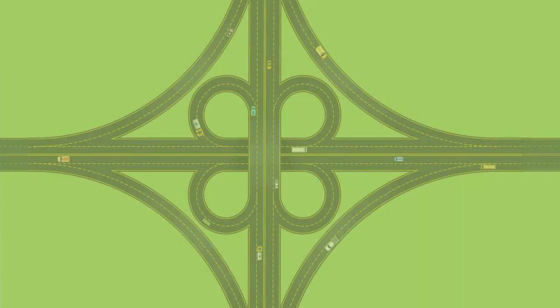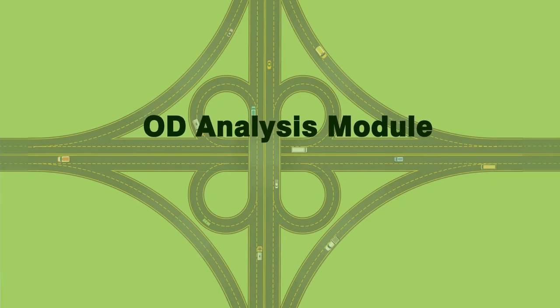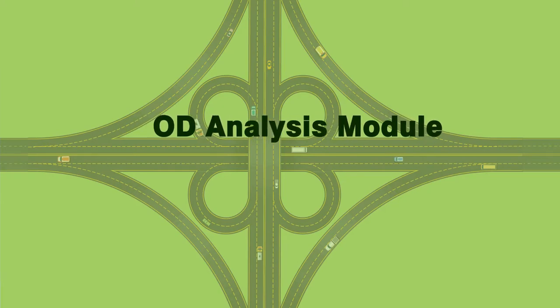Hello, everyone. Welcome to the introduction video about the OD analysis module in the eSurveyTrans package.